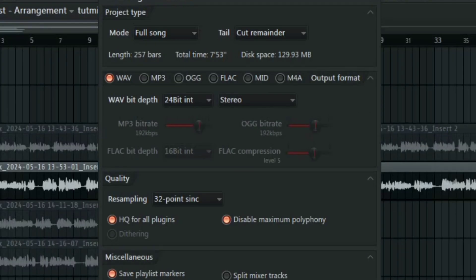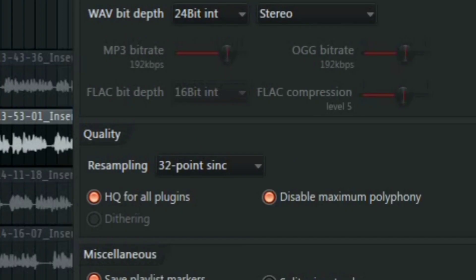On this window make sure to always have HQ for all plugins checked. This is to ensure that FL Studio processes your plugins in very high quality.